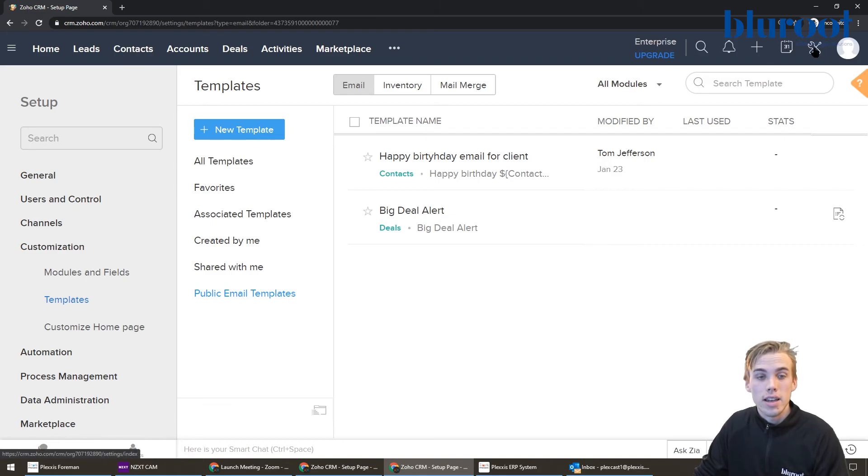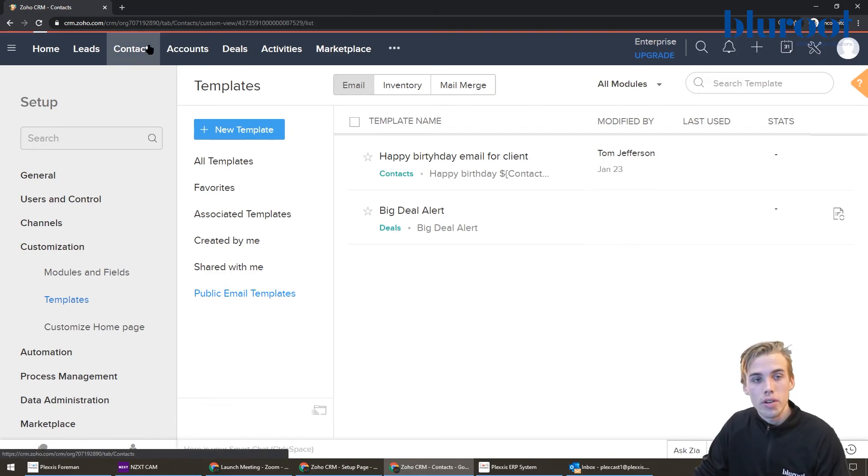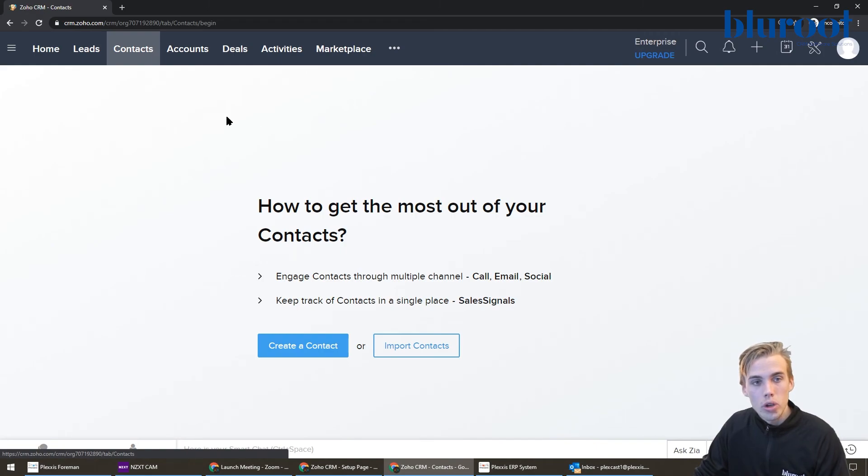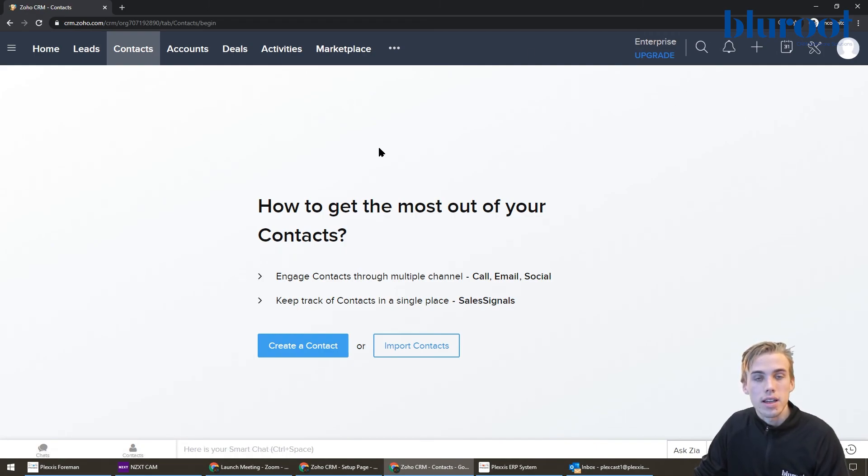Now it's available to you, and now you can send it out in two places. You could choose to send it out in a workflow, which we'll cover in a different video, or you could send it out directly from the contact area just by choosing that template.